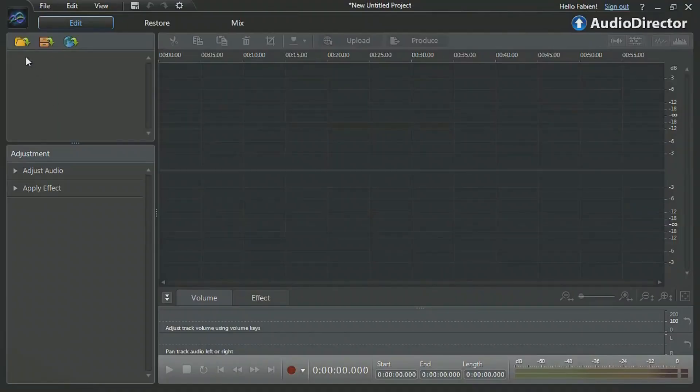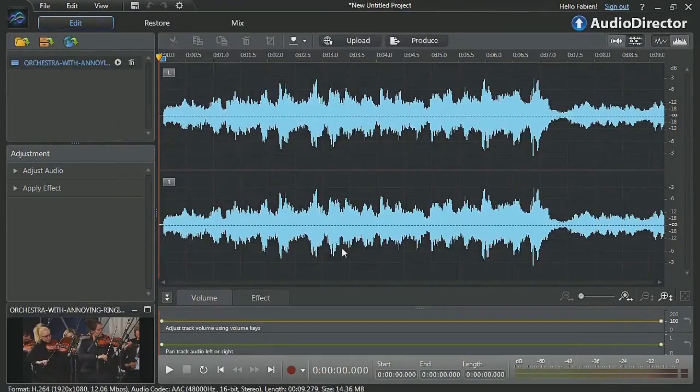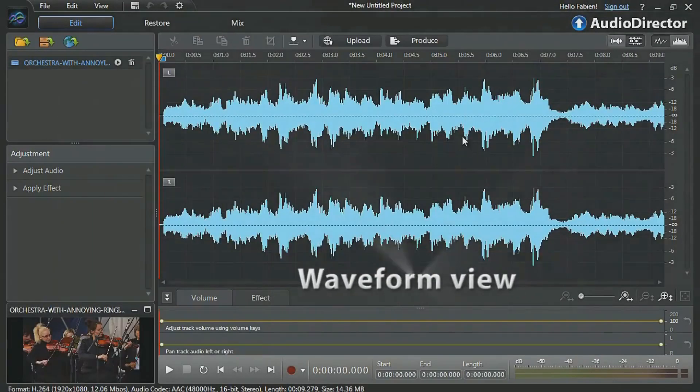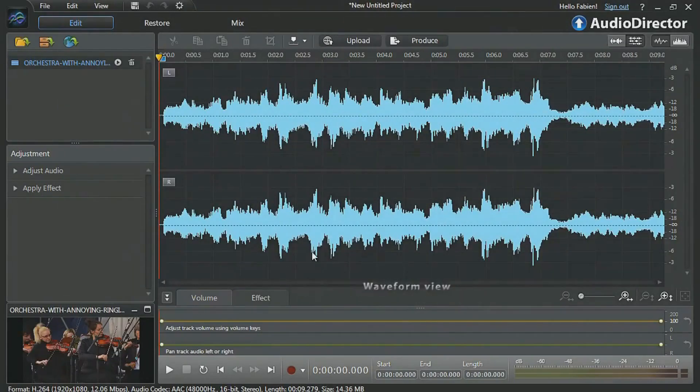After importing your video file, by default, AudioDirector displays the audio in waveform view. But to more accurately remove the unwanted sound, we need to switch to Spectral view.